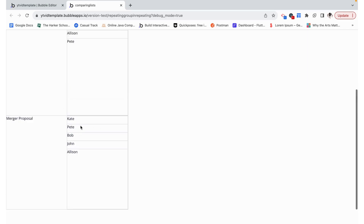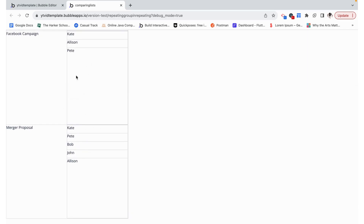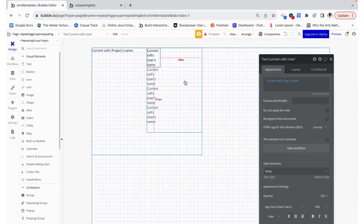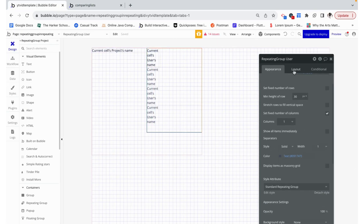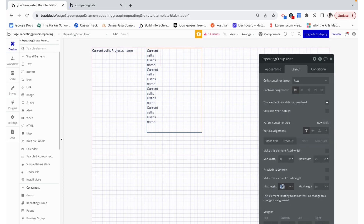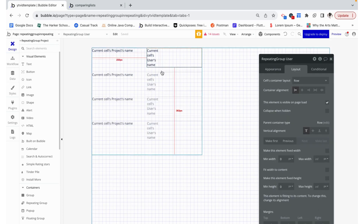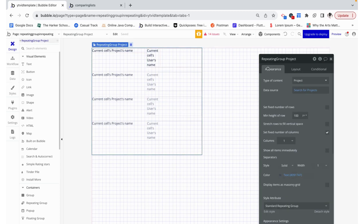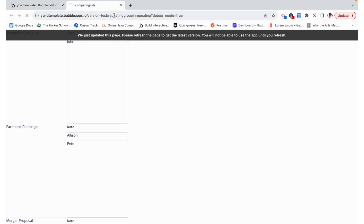Now I just want to make this responsive so all of this empty space I'm just going to remove. The way we're going to do that is by going over here to layout and removing the minimum height so this will just condense as much as possible. And then on our repeating group we can also remove the minimum height of the row so this will fit whatever its content is.